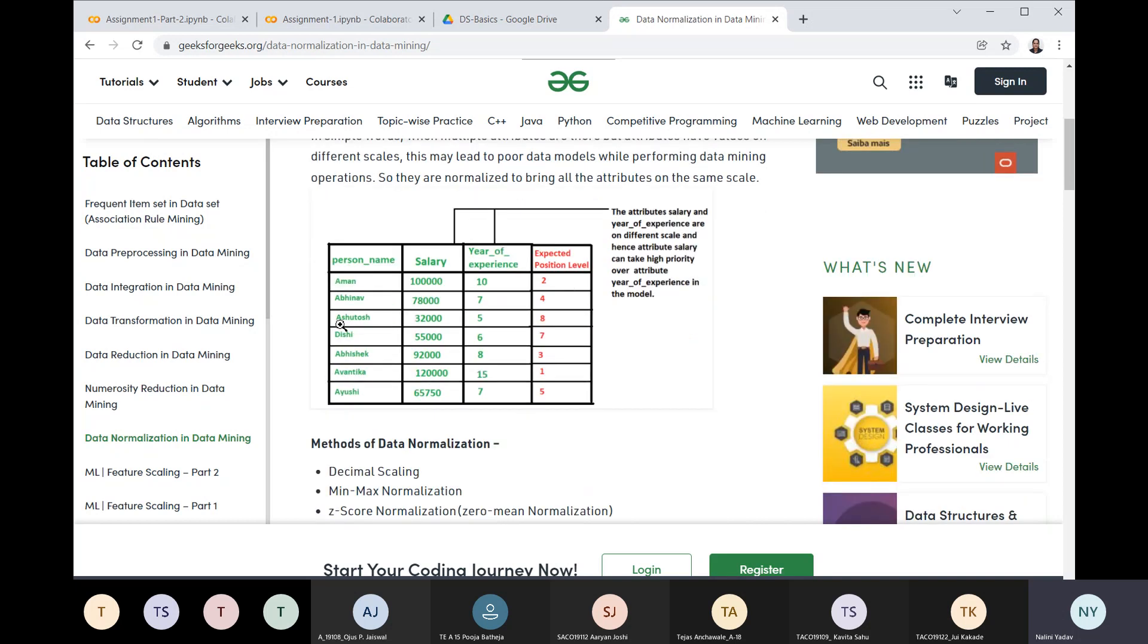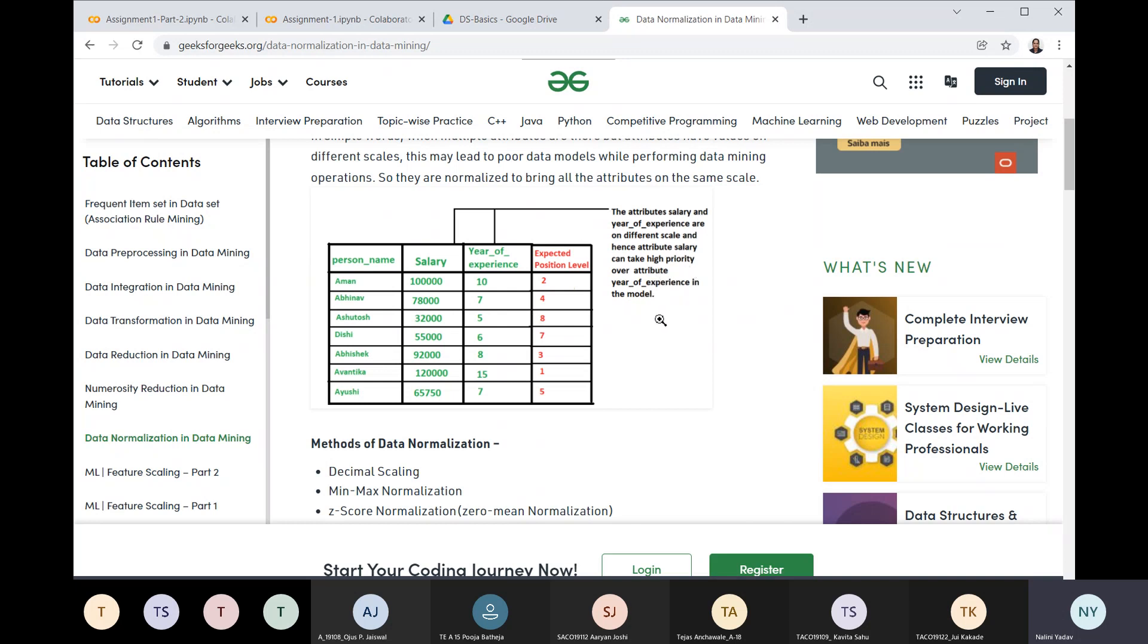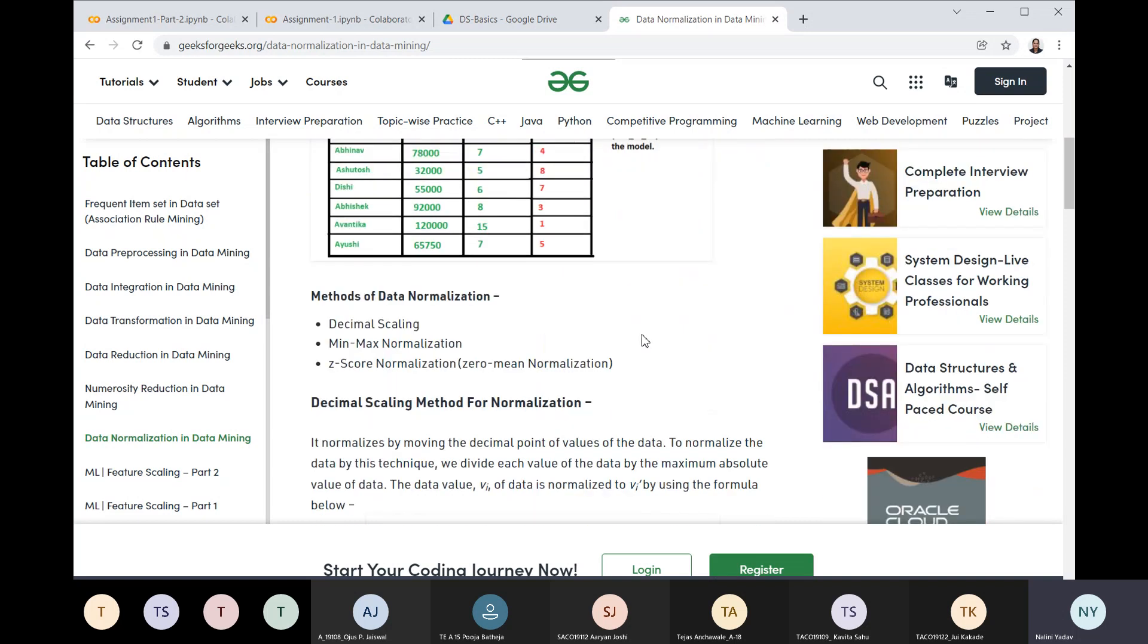Here you can see I have person name, salary, year of experience, and expected position level. The attribute salary and year of experience are on different scales - thousands for salary and single digits for experience. The attribute salary can take high priority over year of experience in the model, which is not good because salary should have the same weightage as year of experience.